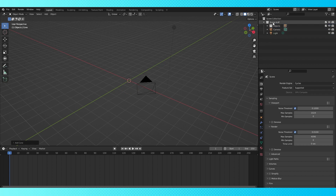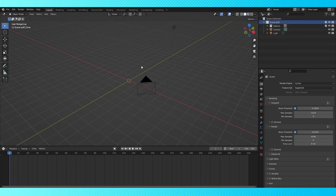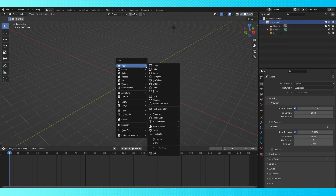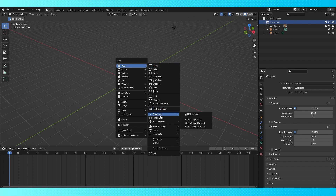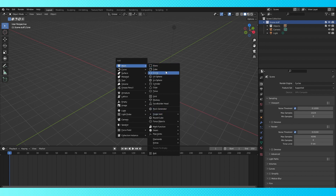Now let's add an object to create the geometry node system on. I'm going to add a plane and merge it at center because that's what I like to do, but you can use a single vert and it's a little quicker. You can also use literally anything else and just merge it.